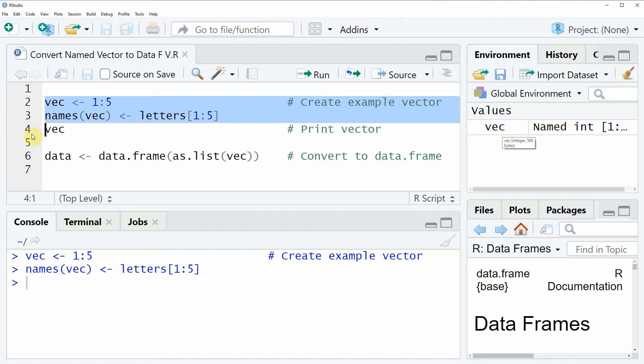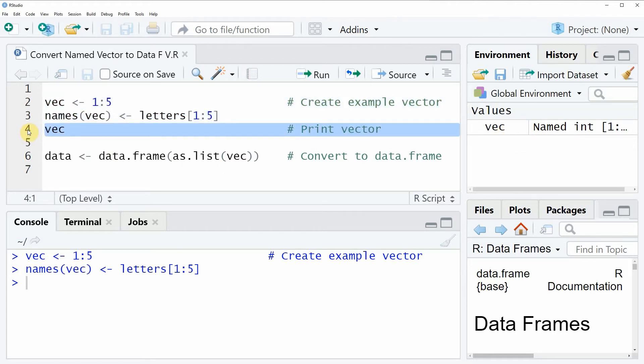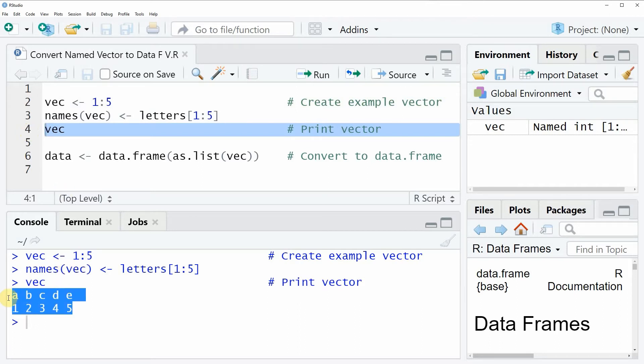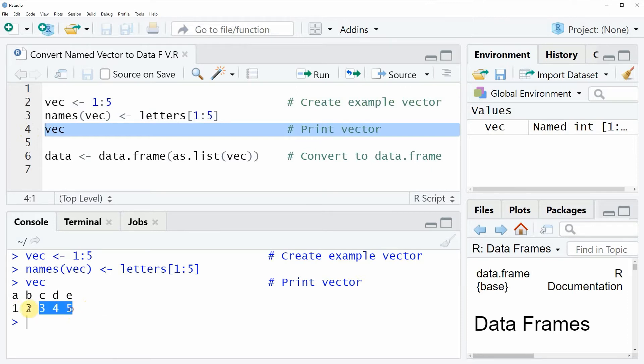and we can also print this vector to the RStudio console by running line 4 of the code, and then you can see at the bottom in the RStudio console that our named vector consists of 5 vector elements, 1, 2, 3, 4, and 5, and each of these elements is named with an alphabetical letter.